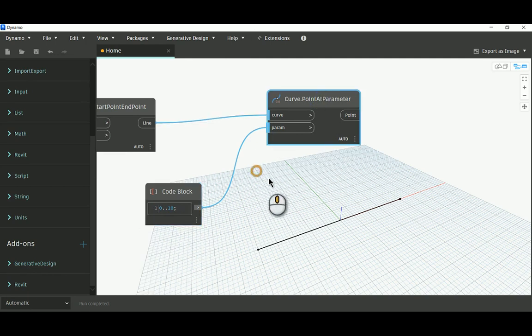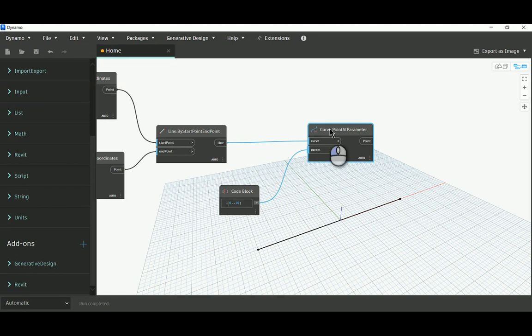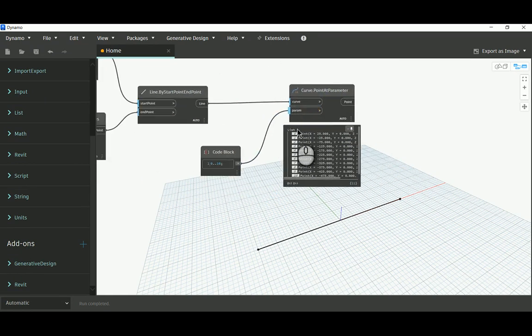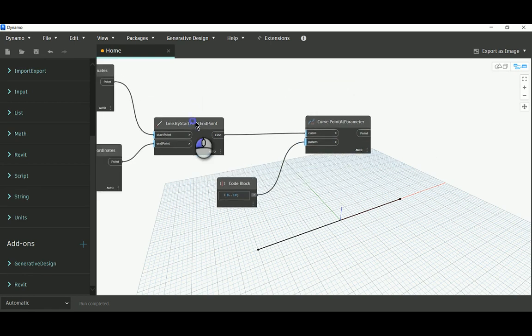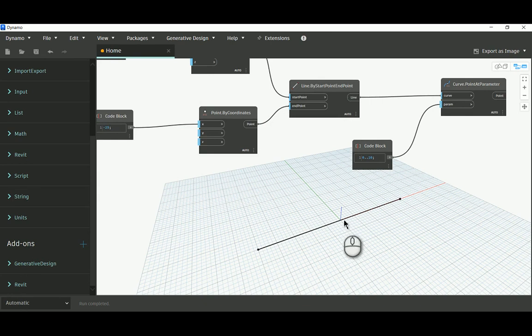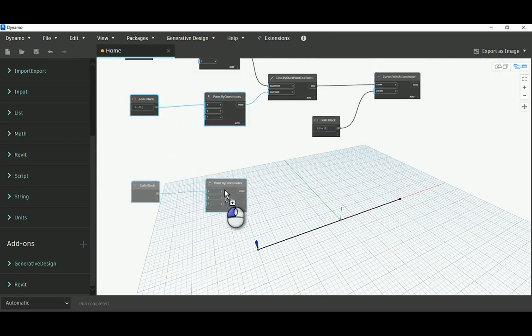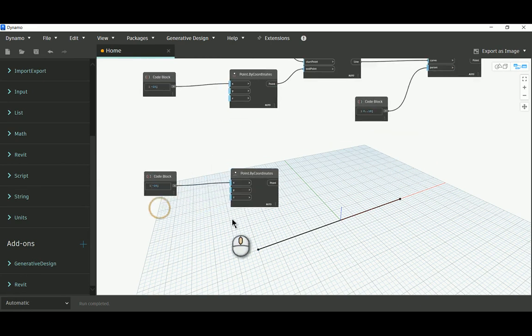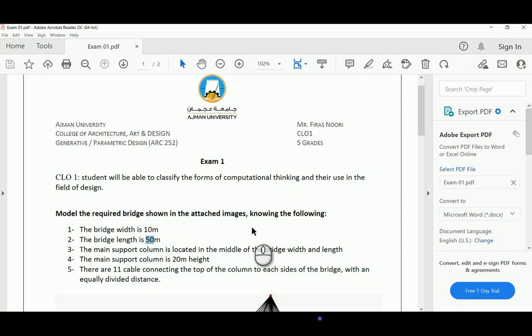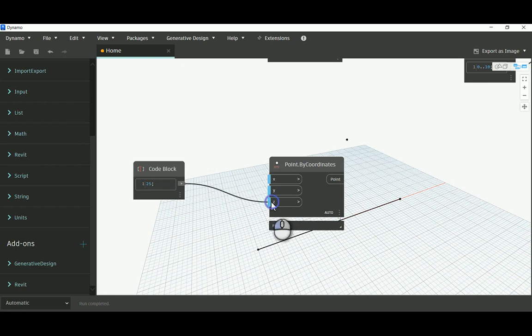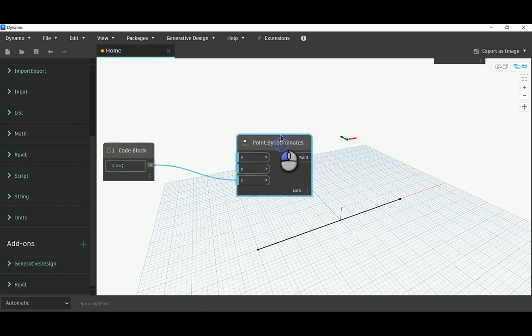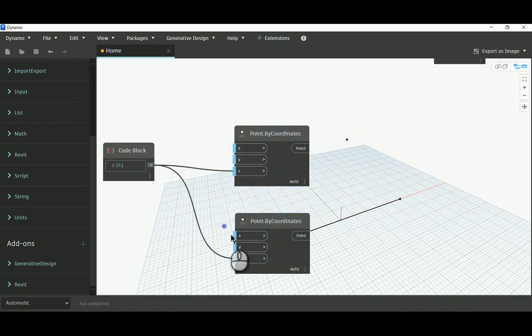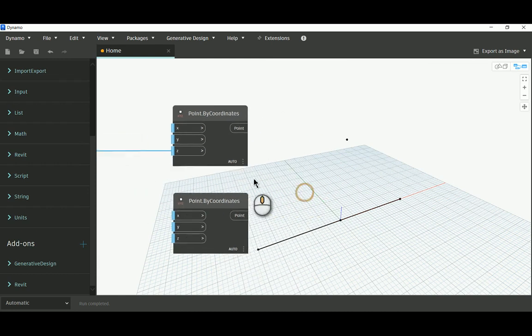Now we have 11 points. In the middle, the height is 20 meters, so I'll set Z to 20. This creates the origin point, which is the column in the middle.